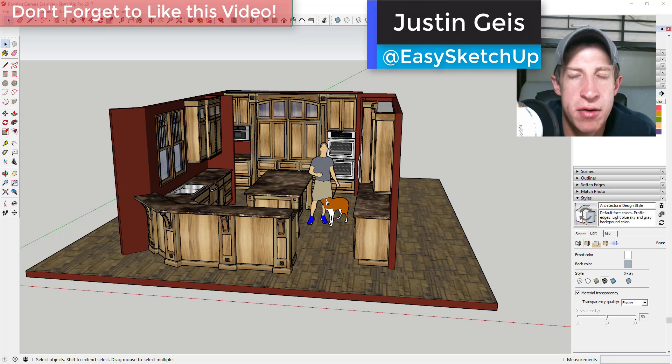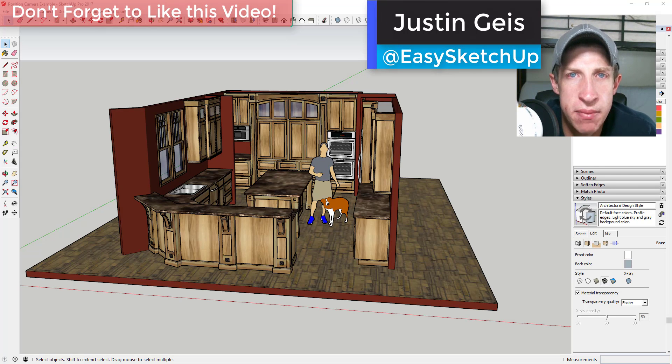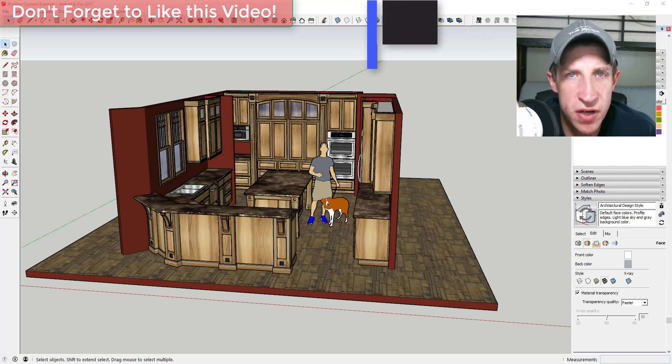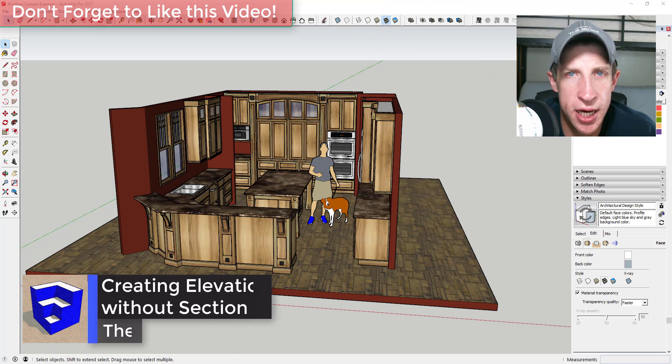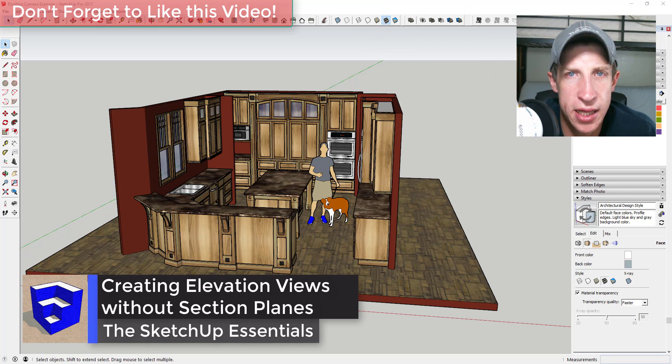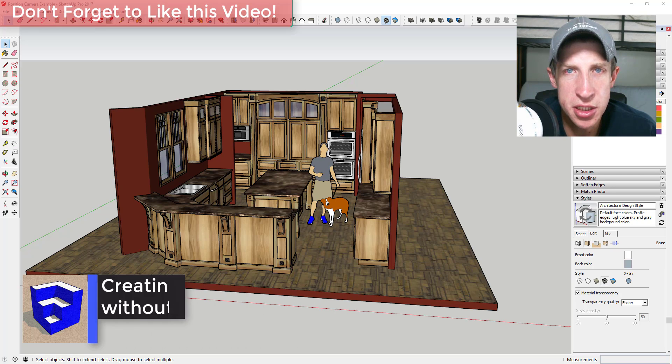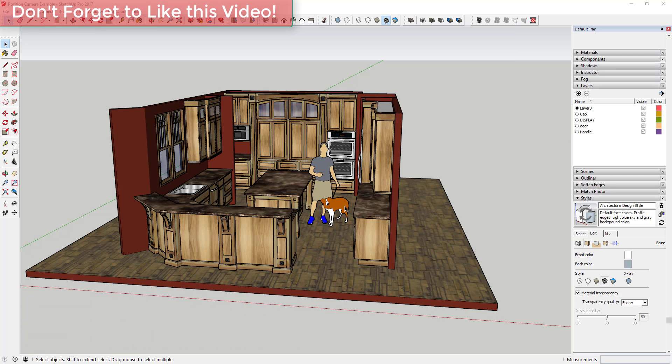What's up guys, Justin here with the SketchUp Essentials back with another SketchUp quick tip for you. In this video, we're going to talk about how to create an elevation view in your model without having to use section planes. So let's go ahead and jump into it.